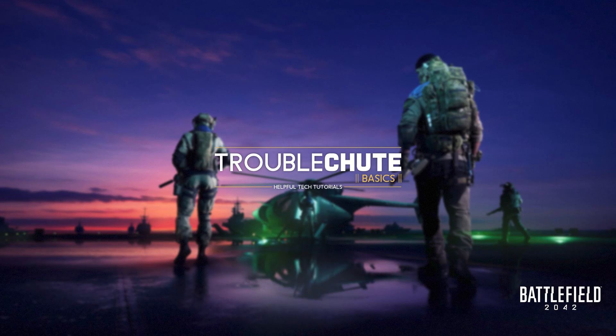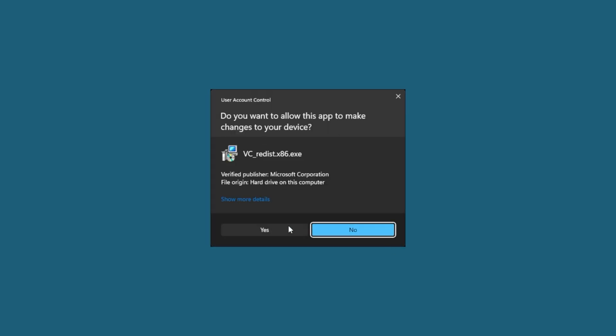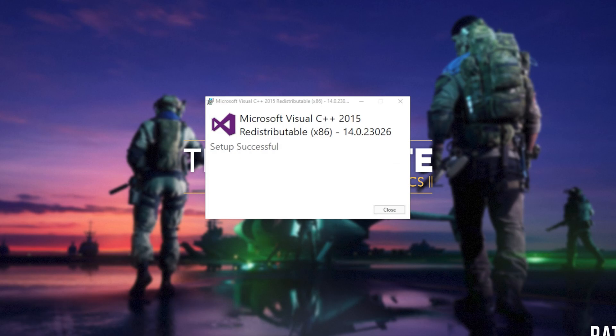Then reopen your browser, head back to your downloads with Control+J or by clicking the button, and open up the other one. In my case, I opened the 64-bit first, so I'll open the 86 now. Then click that you agree, install, yes. Wait for the installation to complete and close.